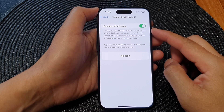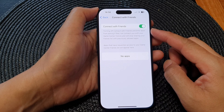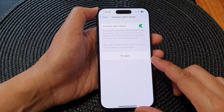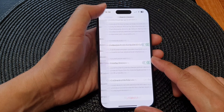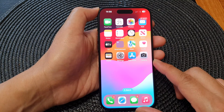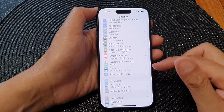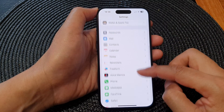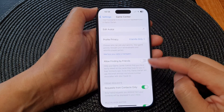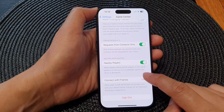In this video we're going to take a look at how you can turn on or turn off Game Center Connect with Friends on the iPhone 15 series. First, let's go back to the home screen by swiping up at the bottom of the screen. From the home screen, tap on Settings. In the Settings page, scroll down and then tap on Game Center. Next, scroll down to the bottom then tap on Connect with Friends.